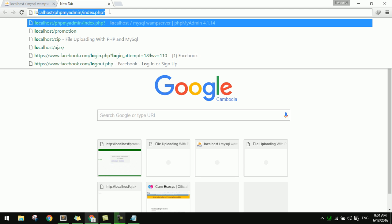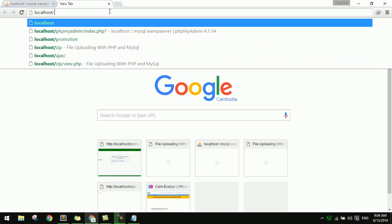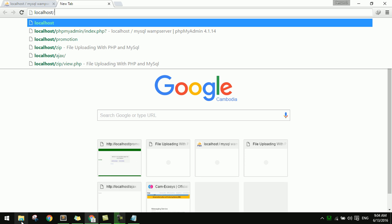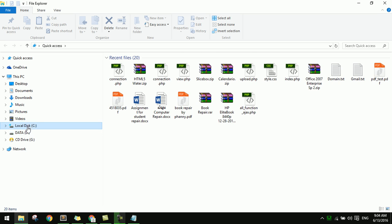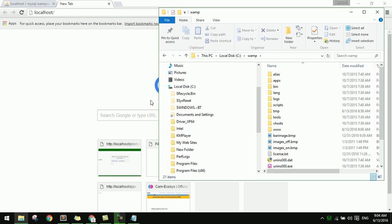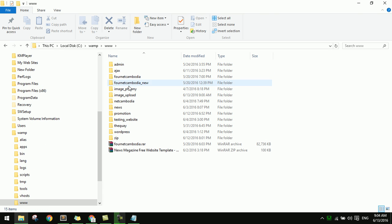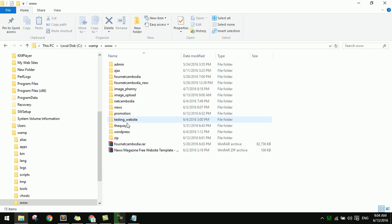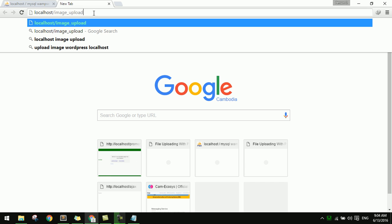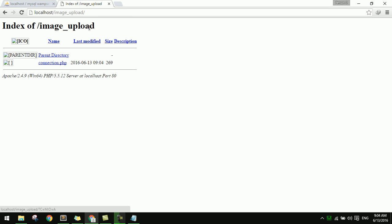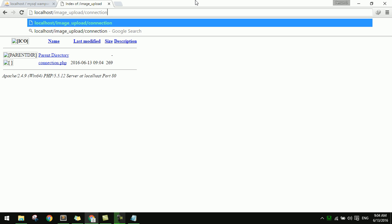Now I test it on localhost. I navigate to the image upload folder, open image upload, and include connection.php. The connection goes through.